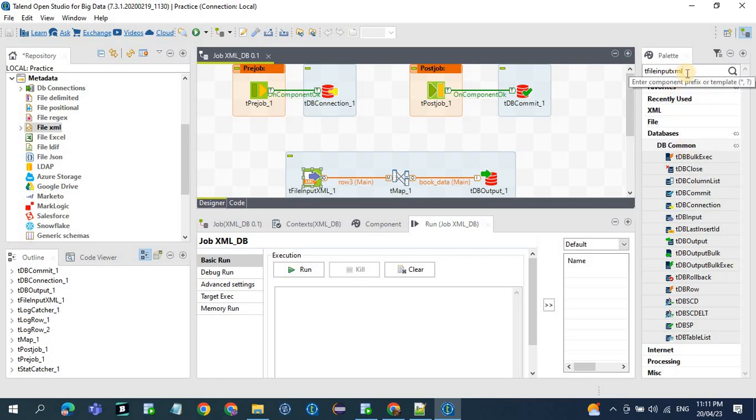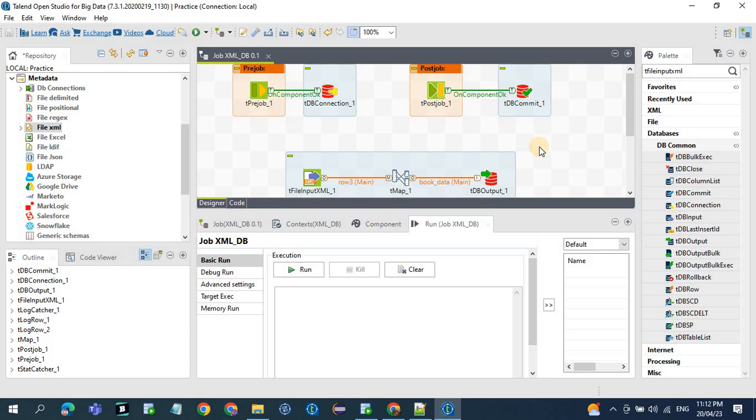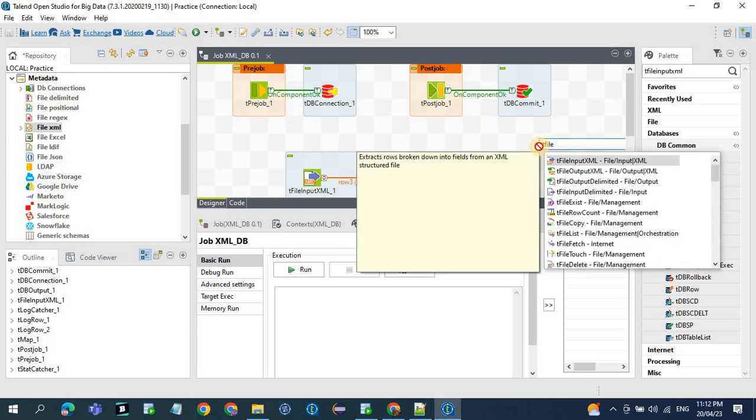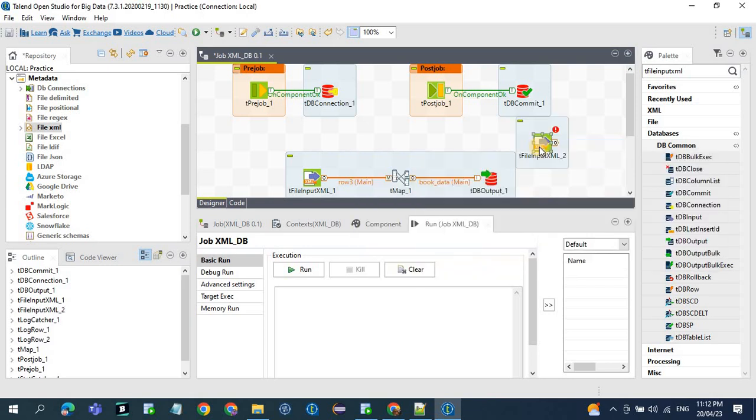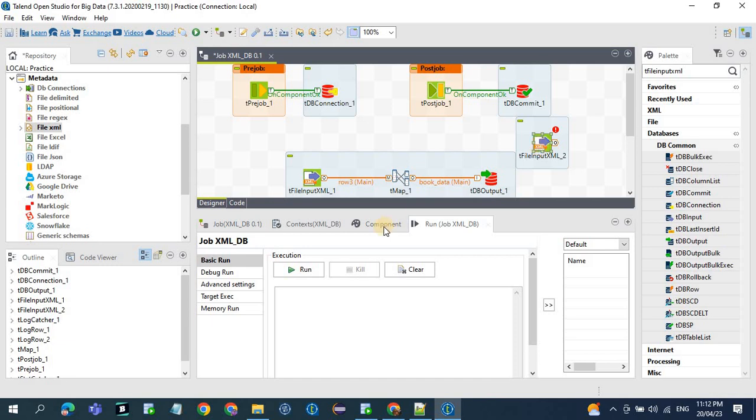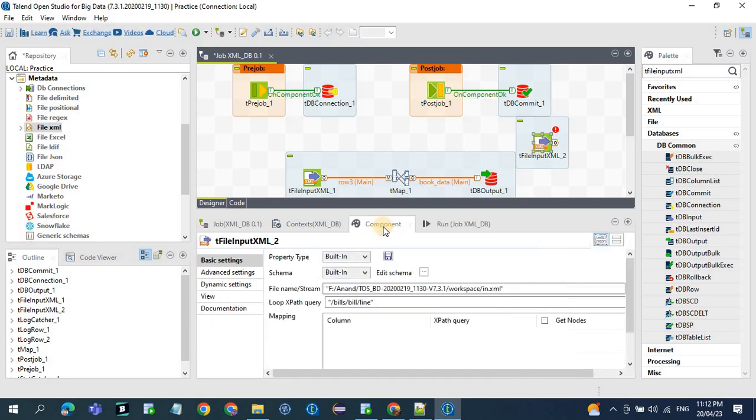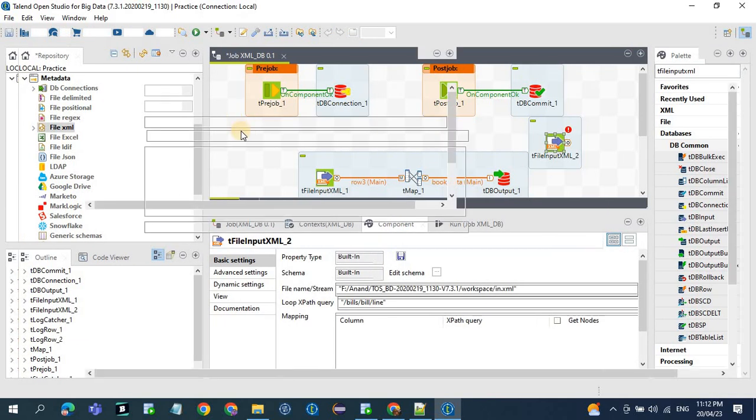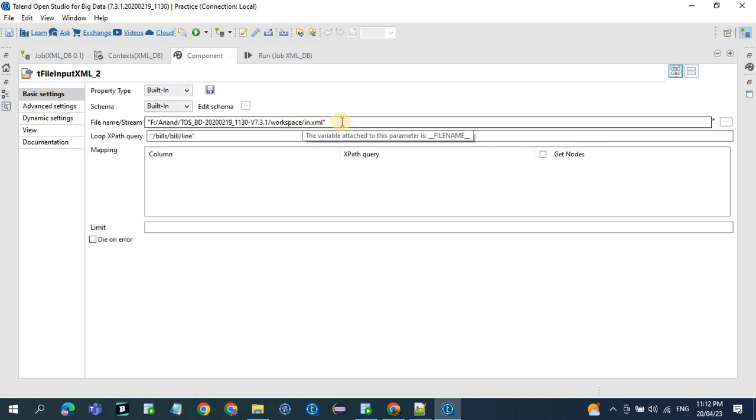Just type the component name in the designer workspace window. So once you get the component name, these are the properties by default you'll see. You have to define the file name from which file you are trying to load the data, and you need to define the loop XPath query and the column names.